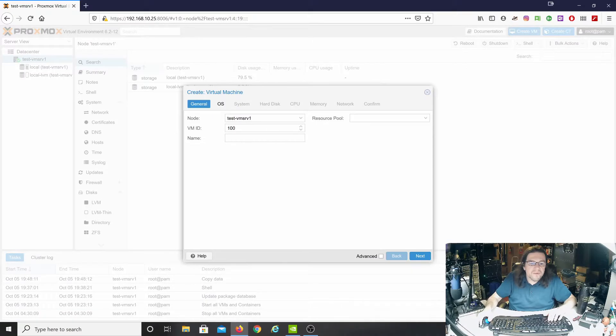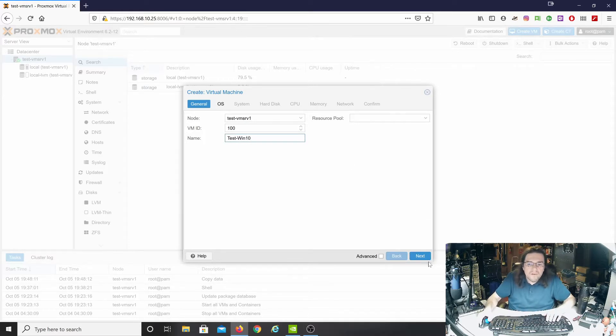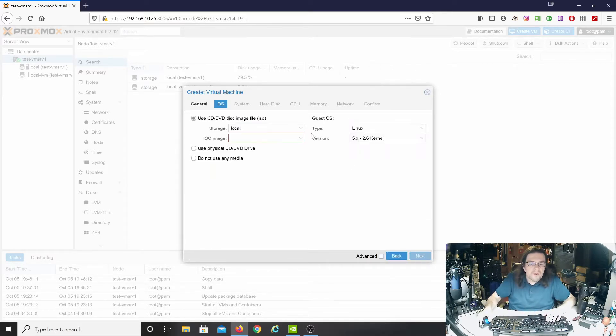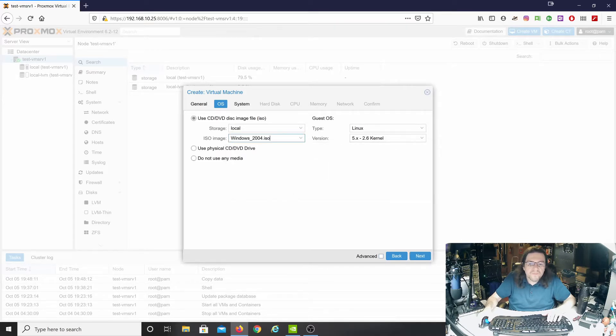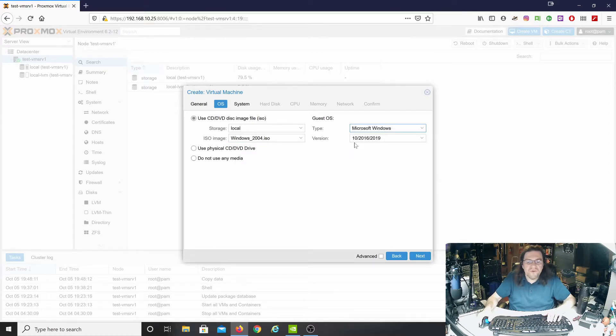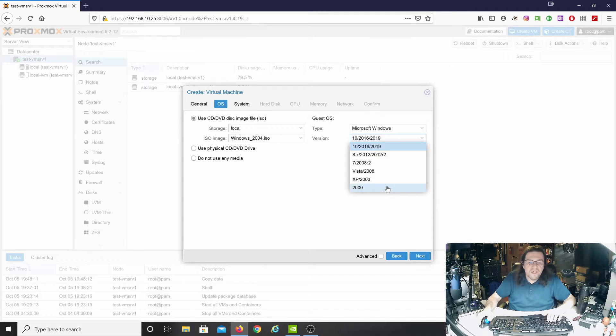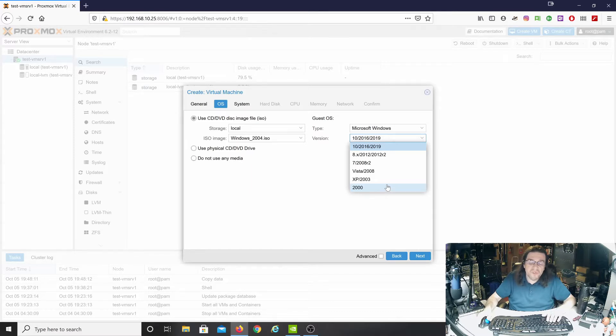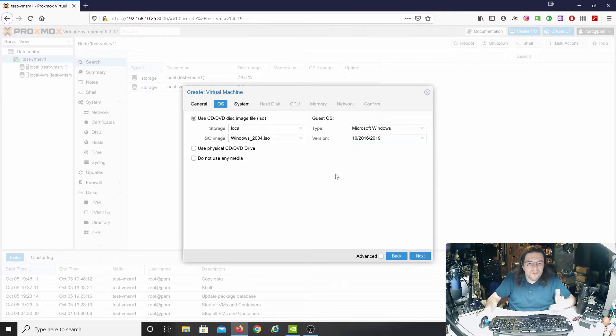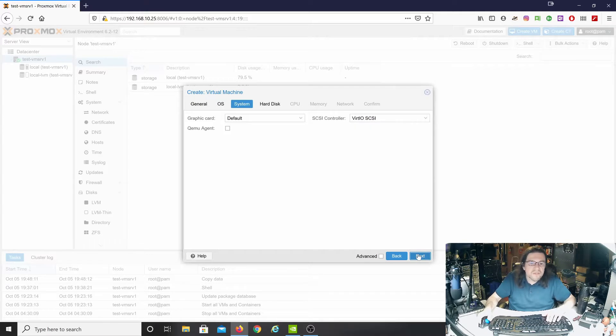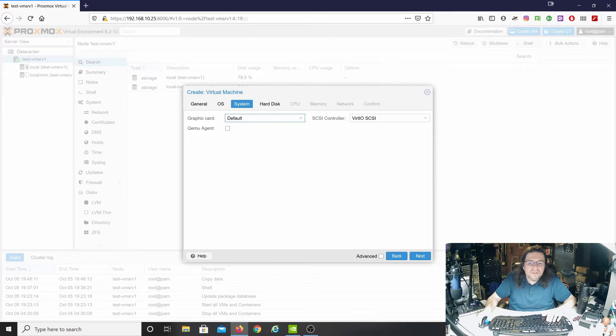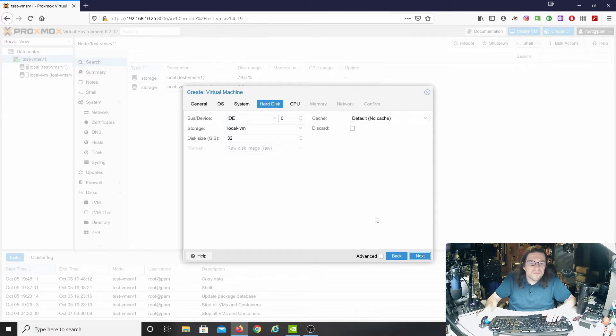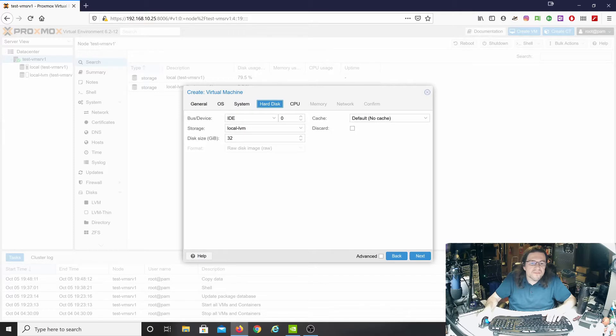We're going to select the ISO image here. Change this to Windows, and it automatically defaults to 10, 2016, 2019. You can go as far back as XP and 2000. Storage local, which is local to the machine. System Type Graphics Card Default.